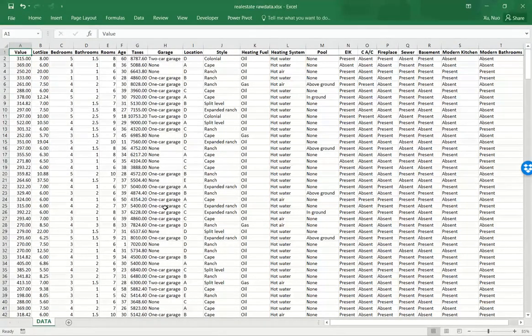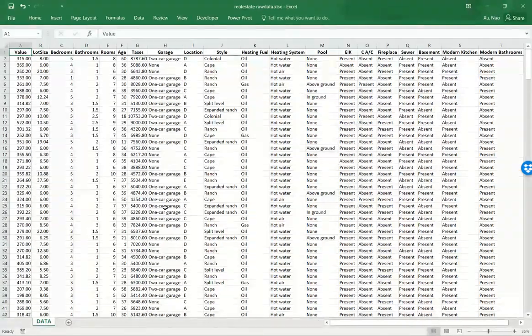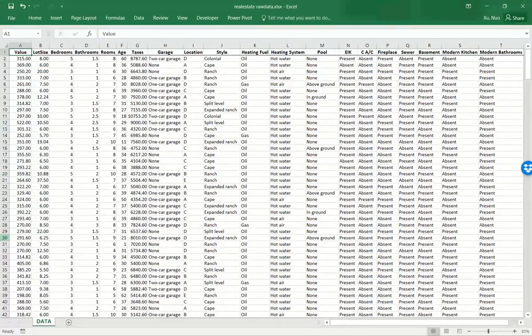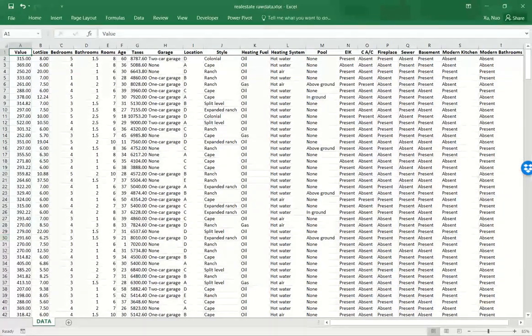Before we get started, make sure you have gone over the video lectures on shortcuts of selecting data.